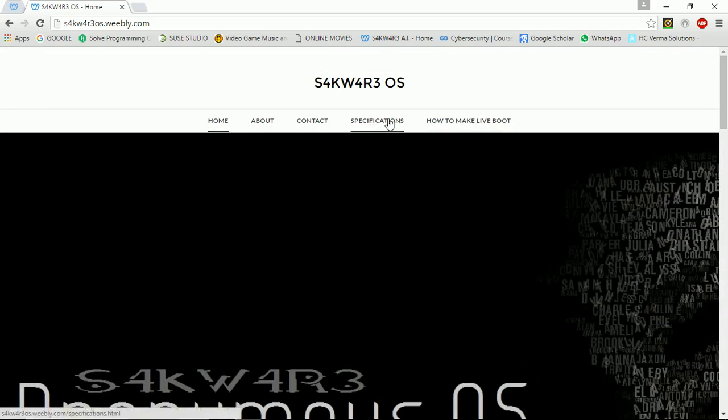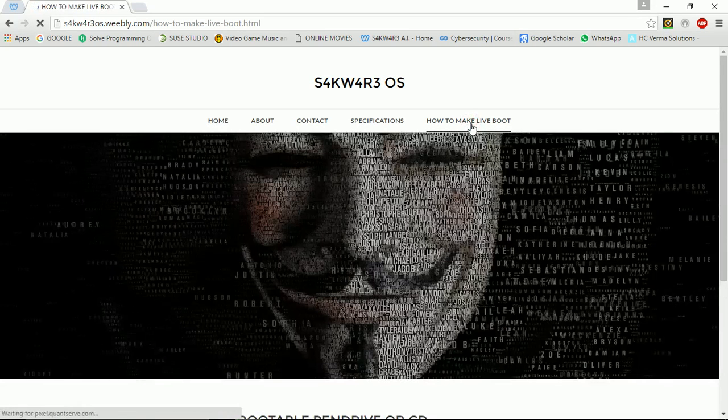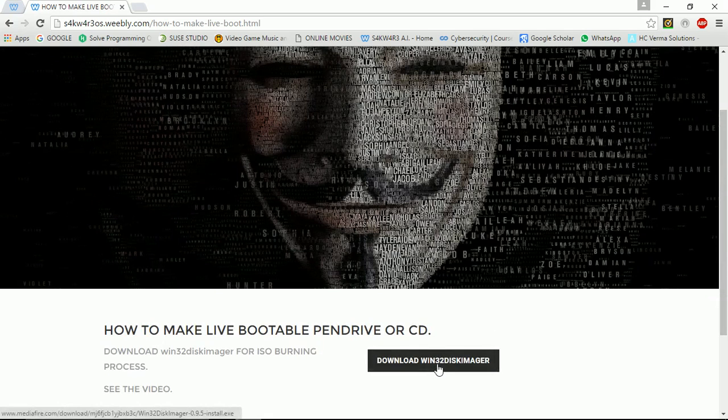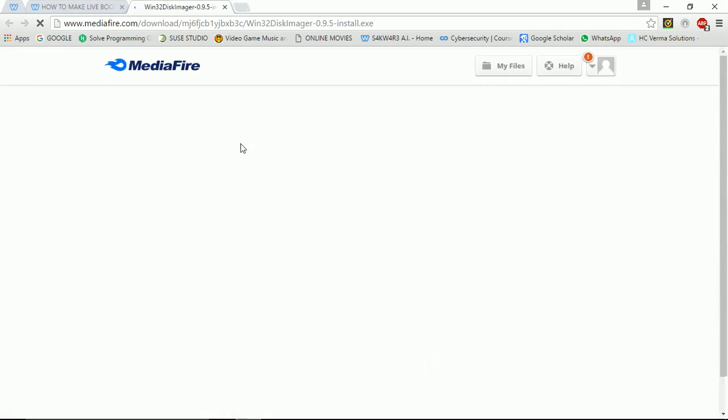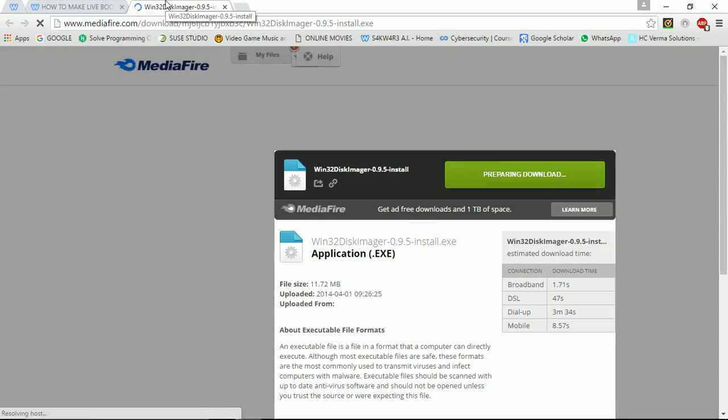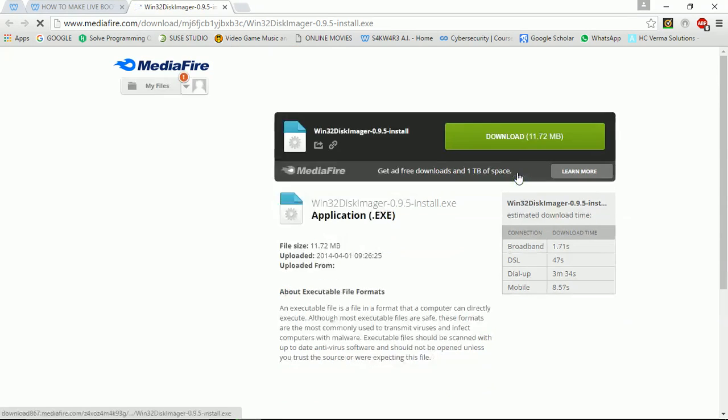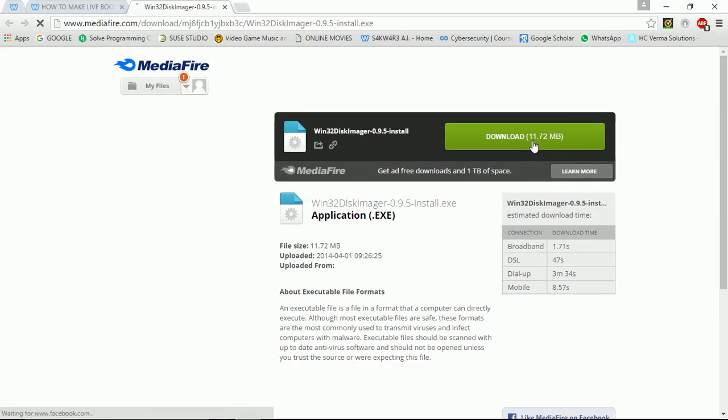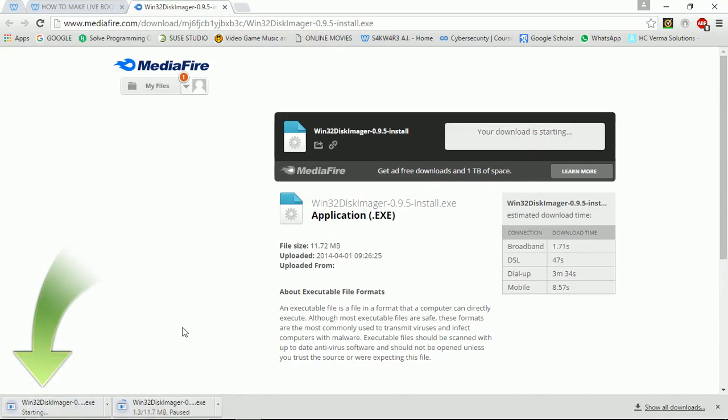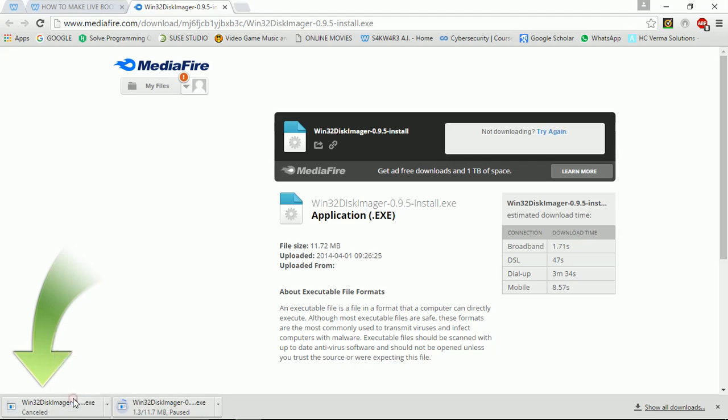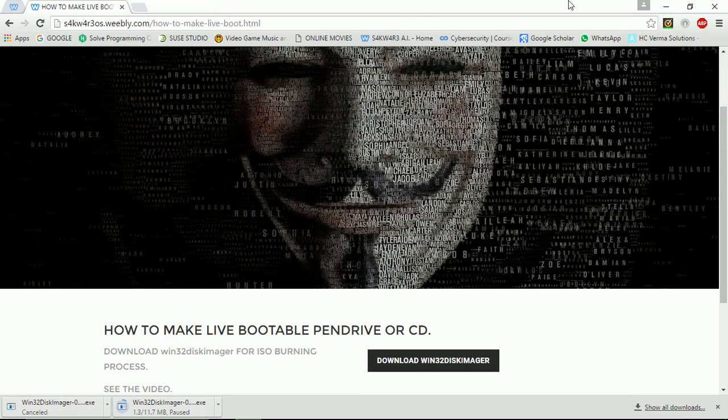Then get to how to make live boot section and click on download Win32 Disk Imager. As soon as you click on this, you will be navigated to a Mediafire link. Wait for download to be ready and click the green download button which shows the file size, 11.72MB. It will start downloading. I will cancel it here because I have downloaded it earlier. It was just to show you how to download Win32 Disk Imager.